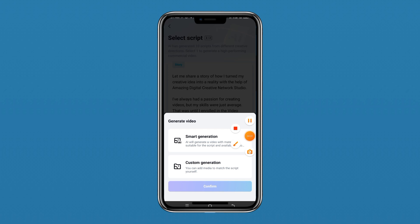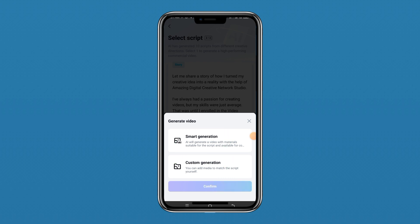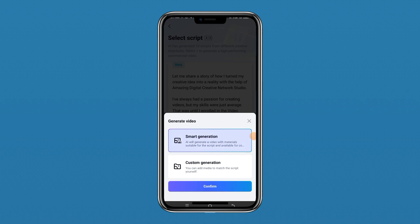After selecting your script, you have two options: Smart Generation or Custom Generation. Smart Generation means the AI will generate all the materials for you — the videos, pictures, and tools — everything is generated by the AI. But if you want to use your own media, your own images or videos, you can use Custom Generation. I'll click on Smart Generation and then click Confirm.